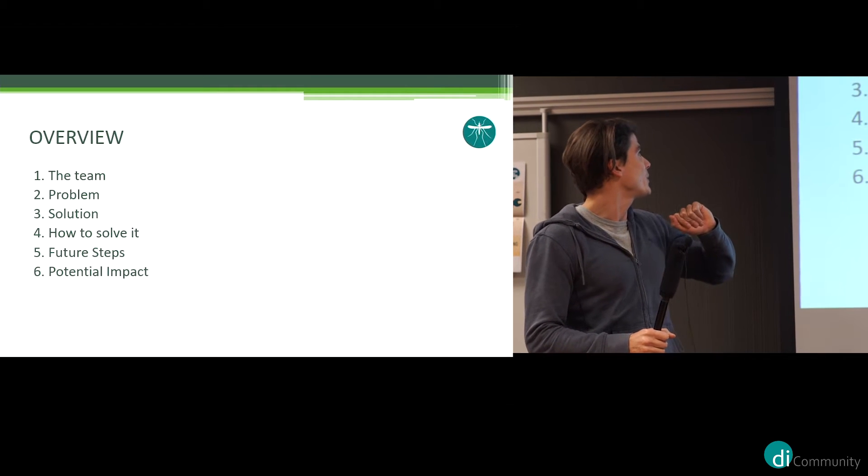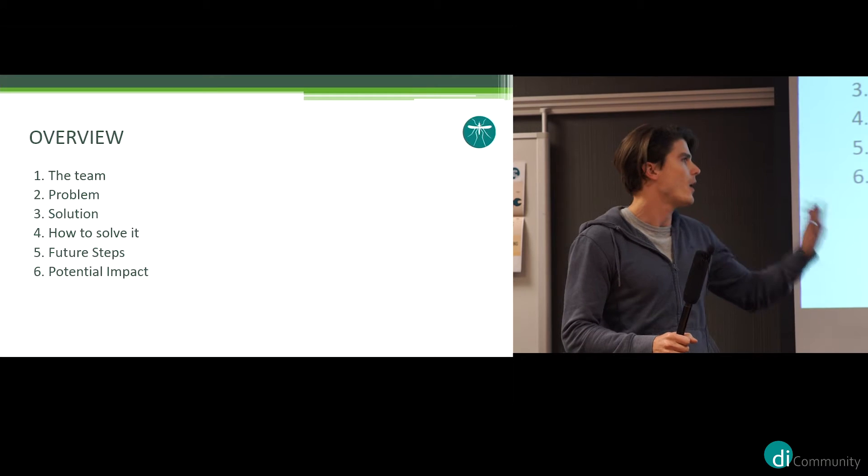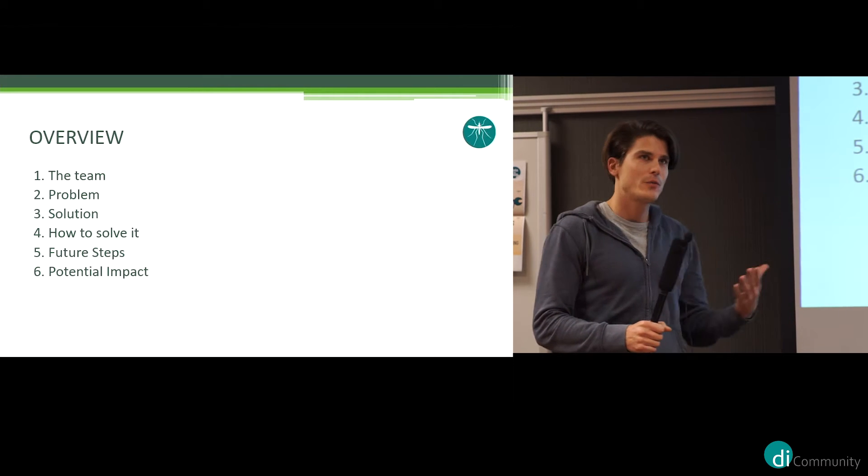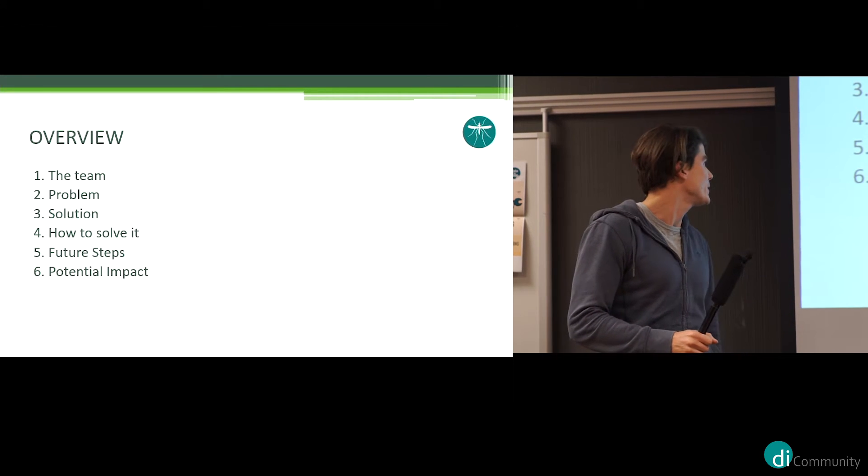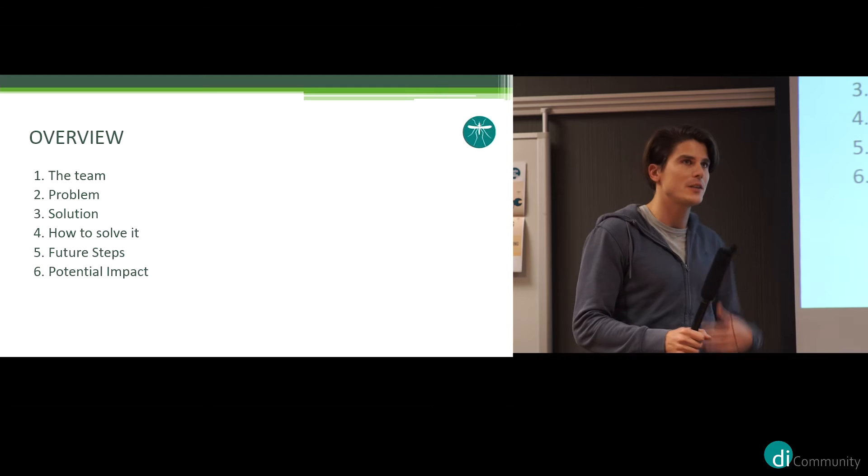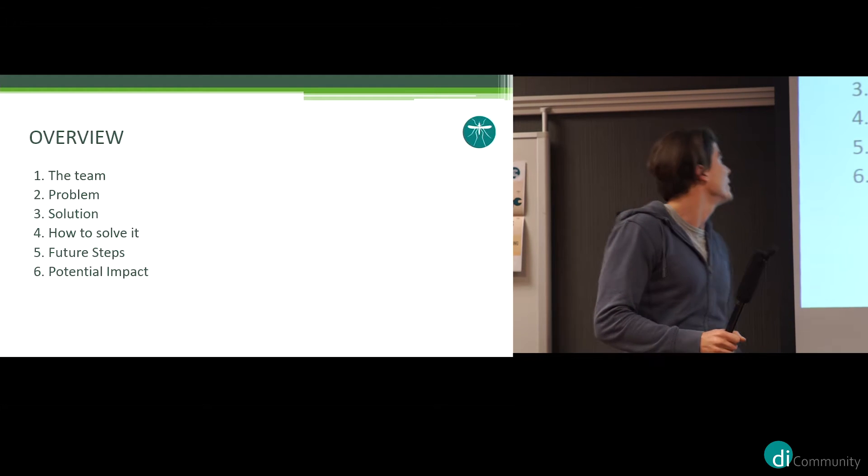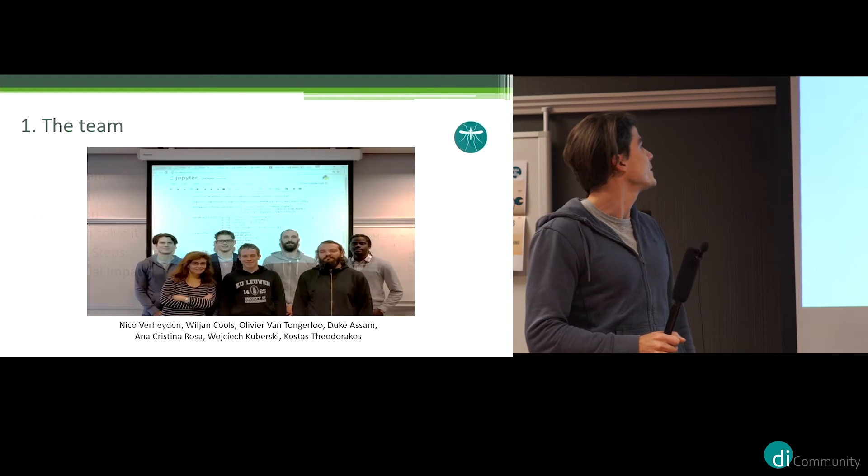First of all the team, define the problem we wanted to tackle, our solution, how we handle the solution, any future steps that we see, and the potential impact of our solution in the future.